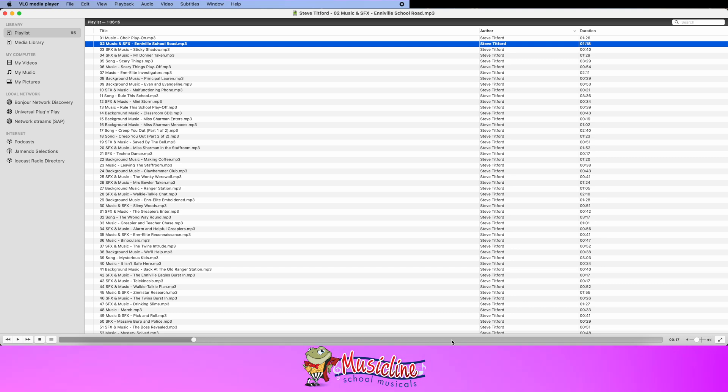If you find any better ways of doing it, do let me know. But remember this one is free — it's VLC. We'll do a link to it from the MusicLine website. Thank you very much for watching.